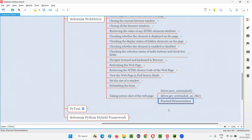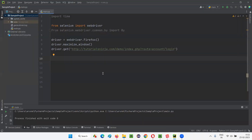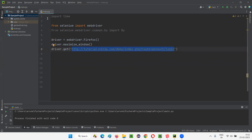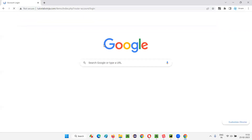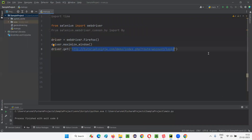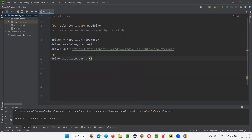Now let me practically demonstrate how to use this command for taking the screenshot of the web page. I'll go to this PyCharm IDE where we have sample Selenium Python code already written for opening the Firefox browser, maximizing the browser window, and opening the application URL. I want to take the screenshot of this login page. So I have to simply say driver.save_screenshot. This command cannot be kept empty — inside it, we have to provide the path where you want to save the screenshot.